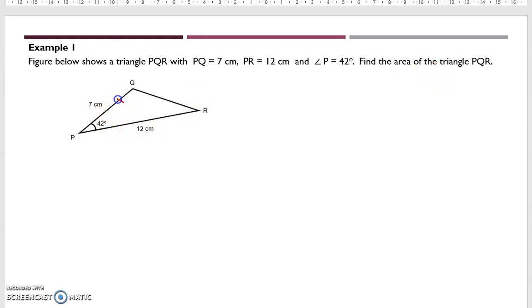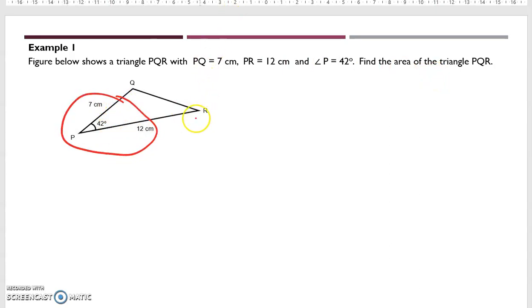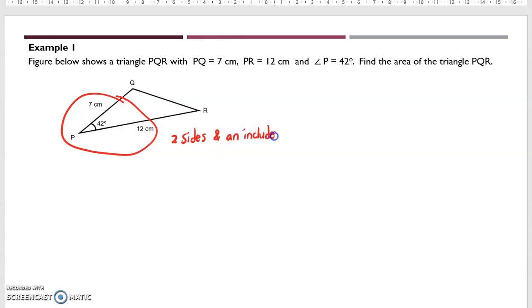Since we have the information of two sides and an included angle, we can straightforwardly use the formula.